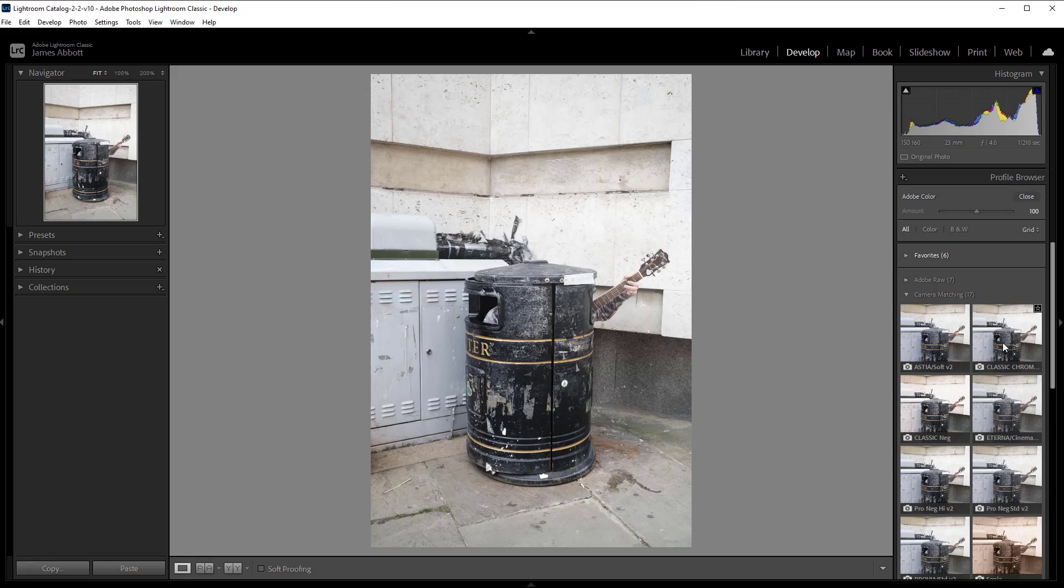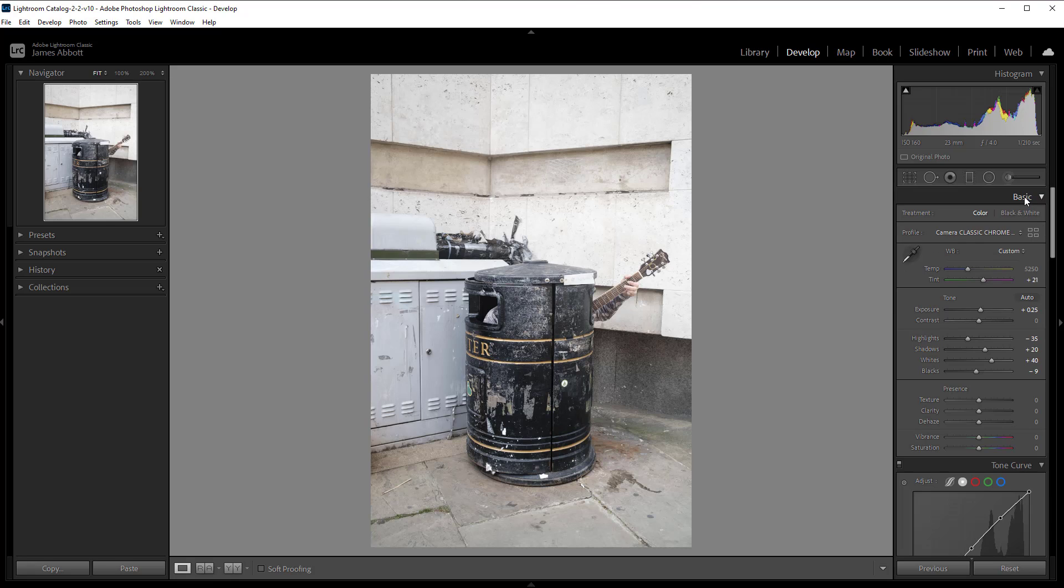Once you're happy, simply click on that profile and now that's selected and loaded in, we can hit close and you'll see the profile is set to Classic Chrome. It really is that simple and it's a great way of adding some classic film looks to your shots.